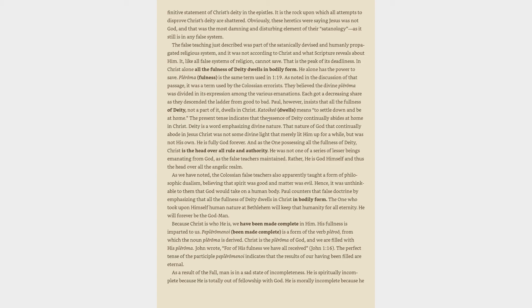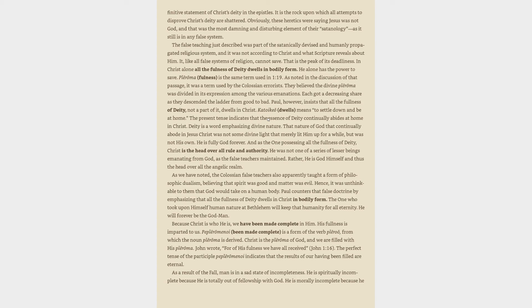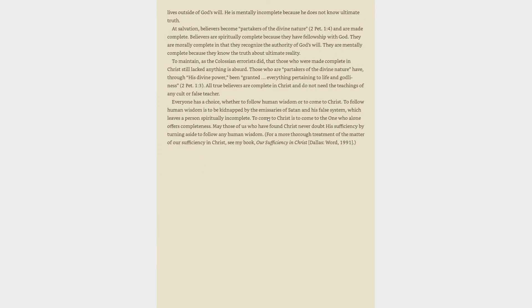Because Christ is who he is, we have been made complete in him. His fullness is imparted to us. Peplērōmenoi, been made complete, is a form of the verb plēroō, from which the noun plērōma is derived. Christ is the plērōma of God, and we are filled with his plērōma. John wrote, for of his fullness we have all received, John 1:16. The perfect tense of the participle peplērōmenoi indicates that the results of our having been filled are eternal. As a result of the fall, man is in a sad state of incompleteness. He is spiritually incomplete because he is totally out of fellowship with God. He is morally incomplete because he lives outside of God's will. He is mentally incomplete because he does not know ultimate truth. At salvation, believers become partakers of the divine nature, 2 Peter 1:4, and are made complete.